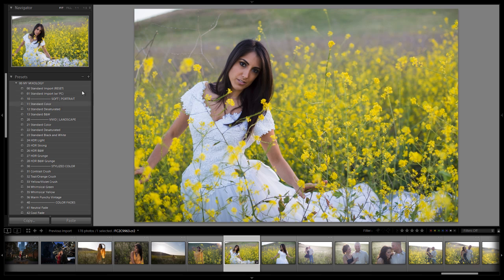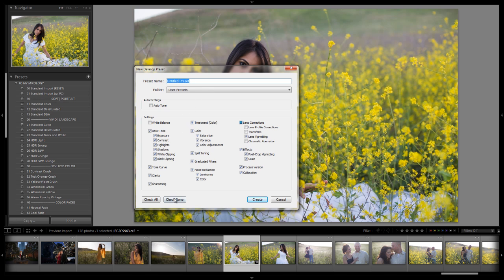That's it for that preset. If you have the 1.1 update, it's already saved under the standard color. But if you want to know how we create new presets — we click new preset, hit check all, then we deselect white balance, lens profile corrections, transform, and chromatic aberration, because these are all included with whichever standard import preset you select. Everything else stays selected. This is the general setting we use when creating every single one of our mixologies.